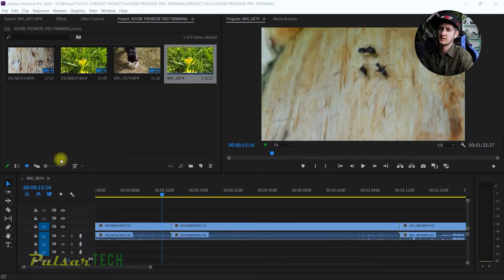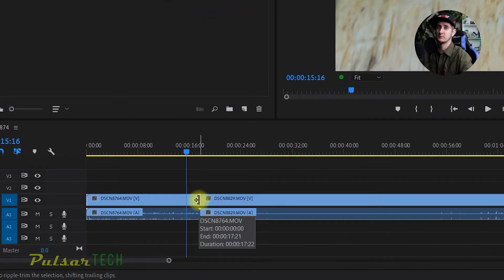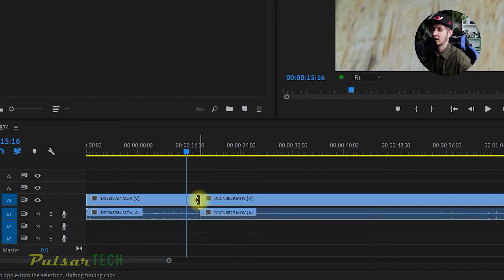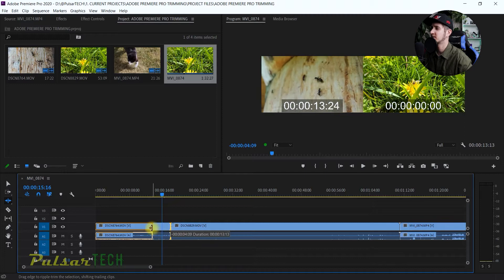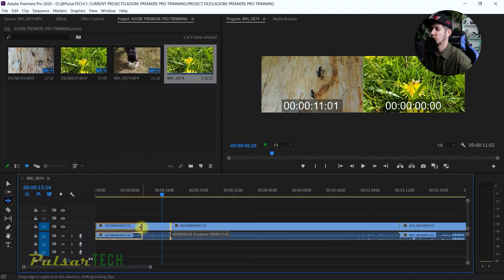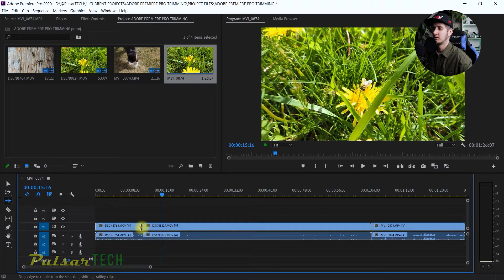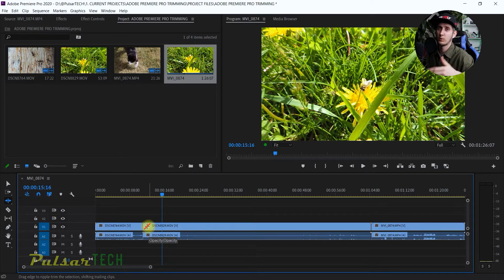So what the Ripple Edit Tool does — when you select it and go over to the clip edge, you can see the bracket becomes yellow instead of red. If you press left mouse and move it, you find the place where you want to trim. When you let go, it trims the clip and automatically closes the gap, so you don't have to do that in a second step.